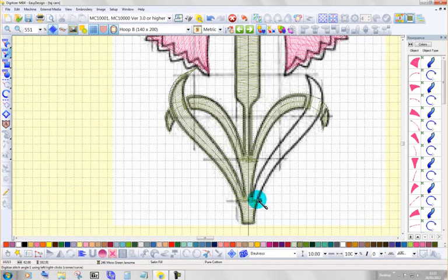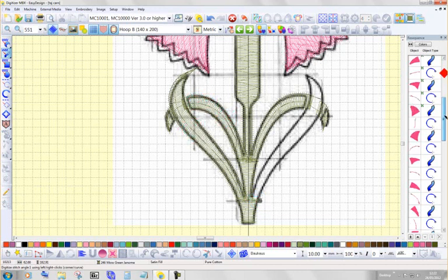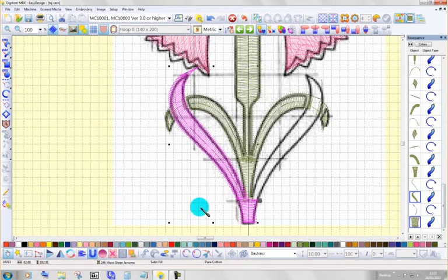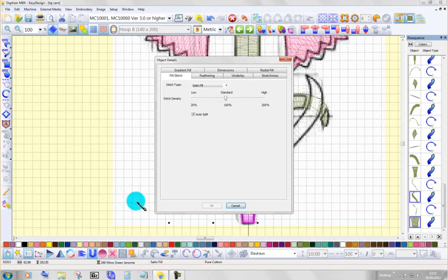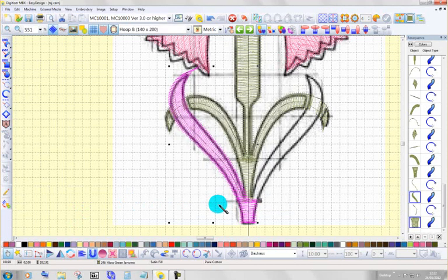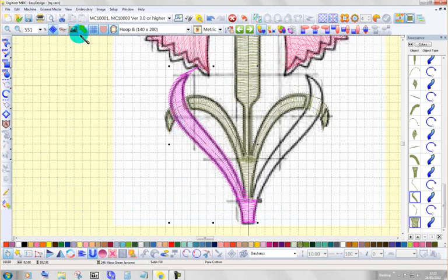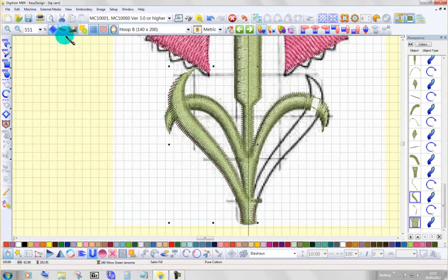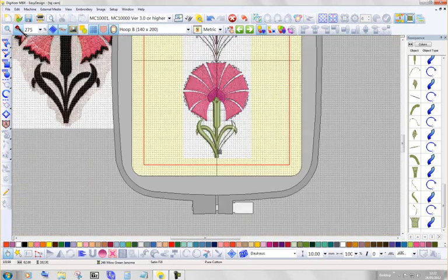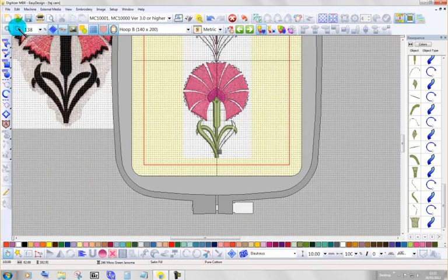And before I go any further, I'm going to set the size on this one, or the density rather. That one. Hold down control. Highlight that one. Come into object reshape. Object details. Bring that down to about 97. Tell that OK. I don't want it too heavy. My machine doesn't like it heavy. It actually objects. So let's just drop that down. And there it is.